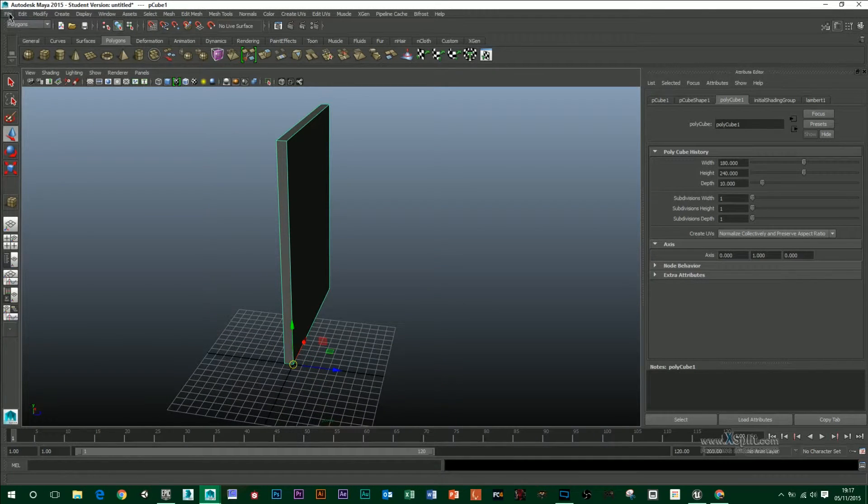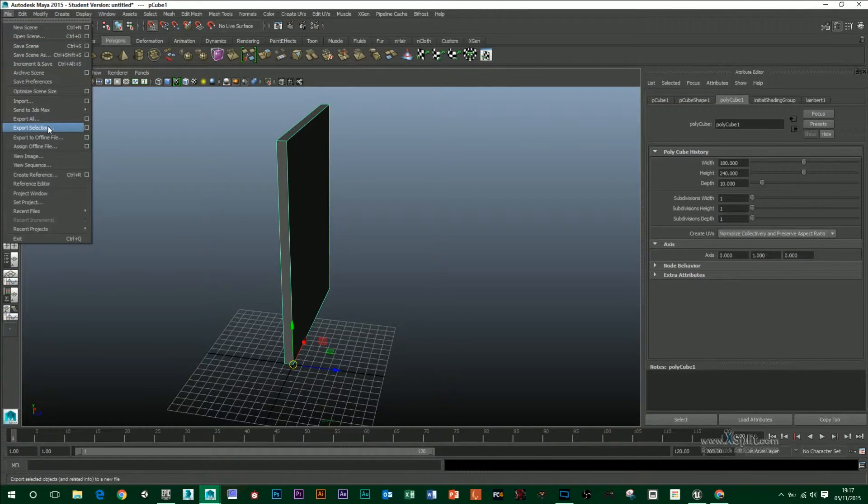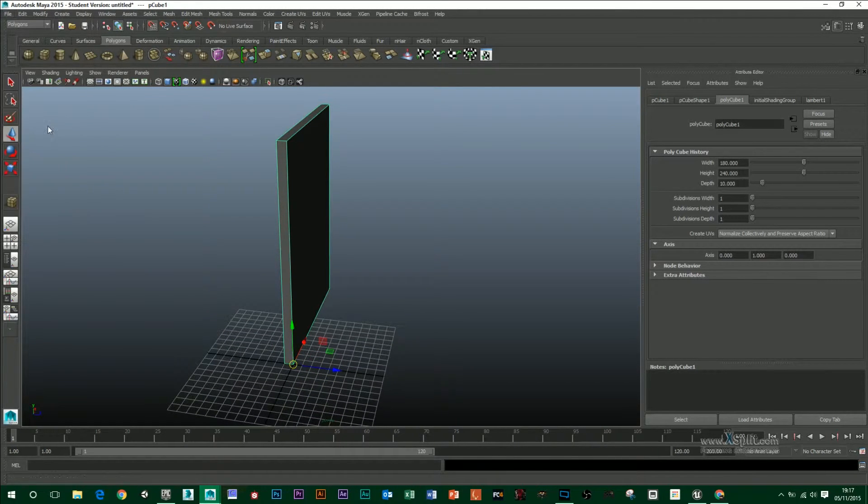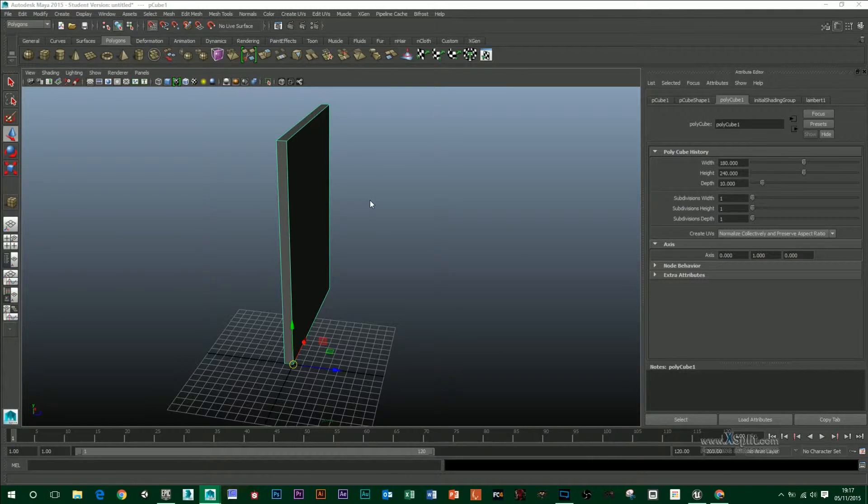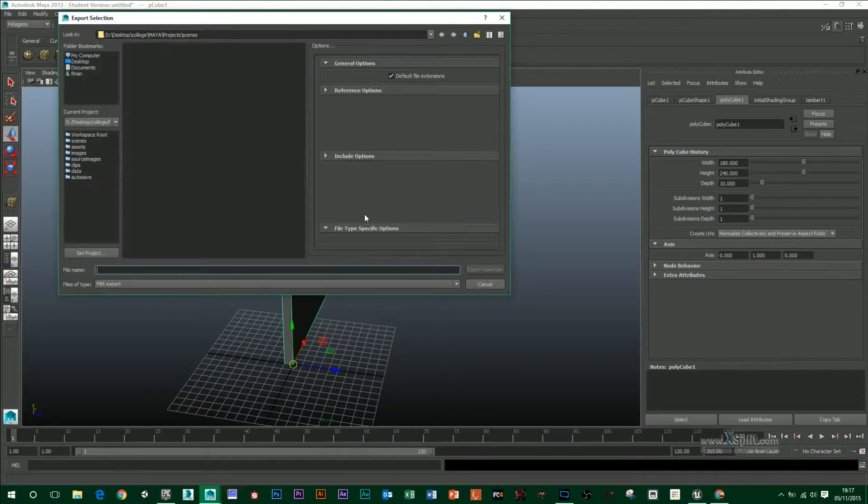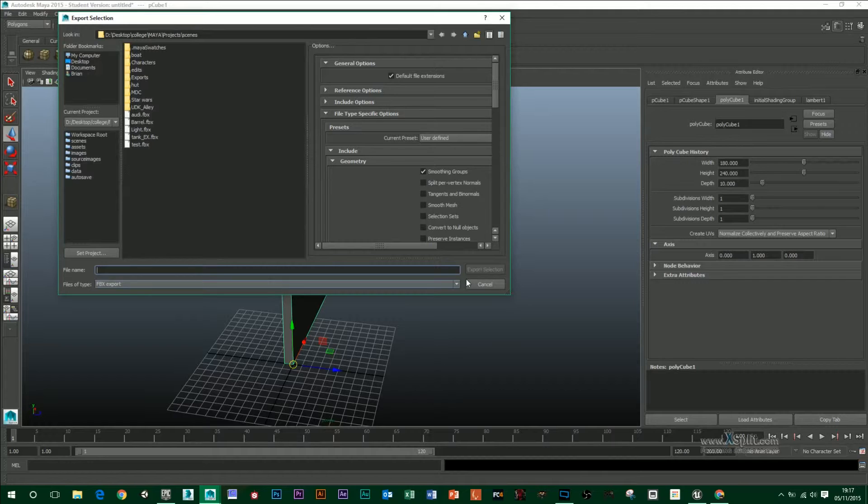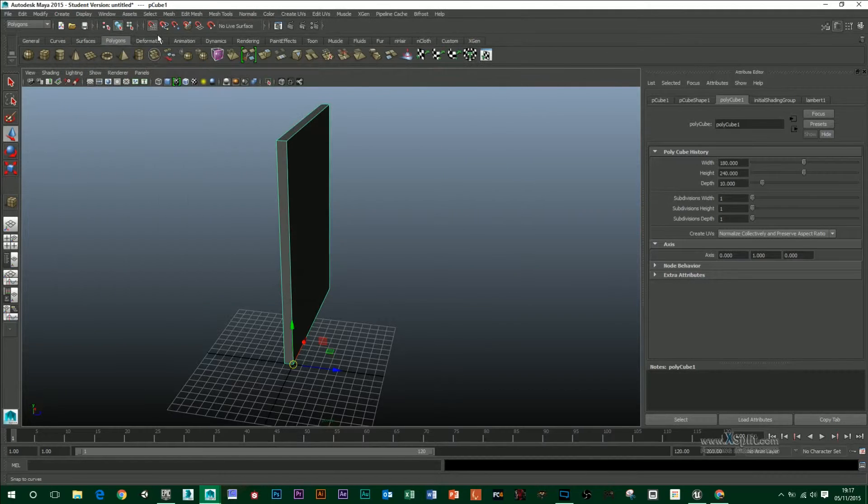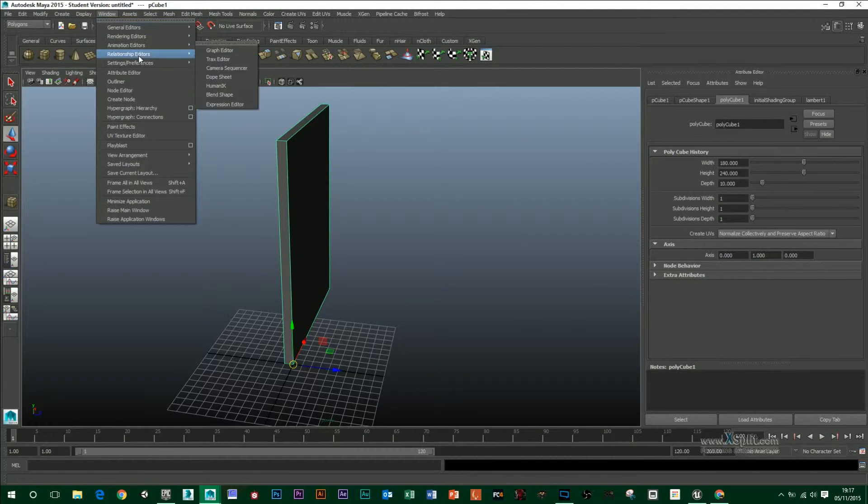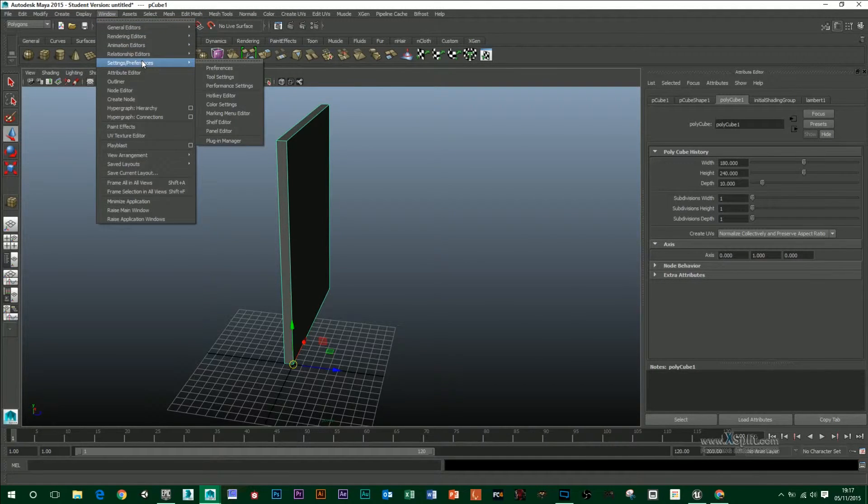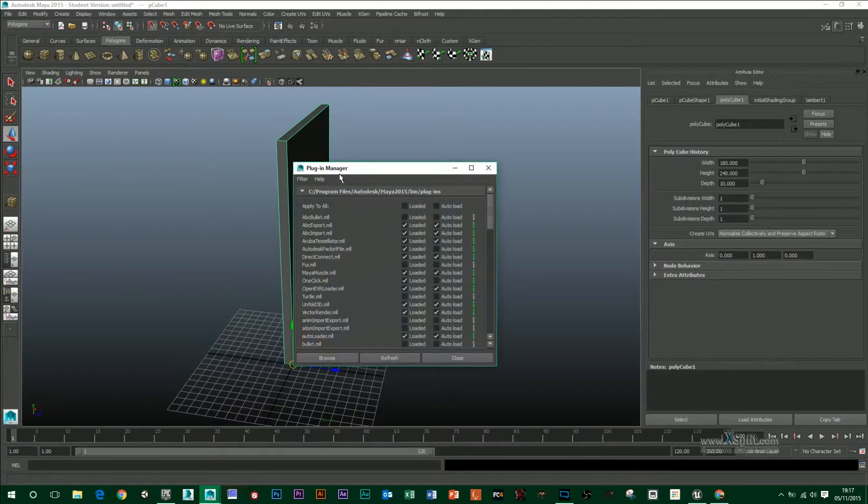Then all I have to do is go File, Export Selection. And I'm going to use an FBX Export. Now, if that is not in there, you just want to go to Settings Preferences and Plugin Manager.